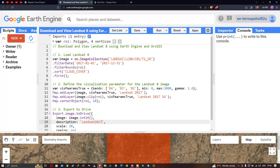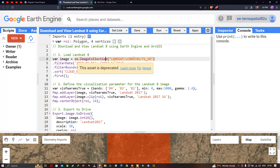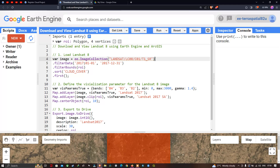To download the Landsat 8 image, first we define a variable called 'image' equal to the image collection for Landsat 8 Collection 1 Tier Surface Reflectance. Next, we filter with a specific timeline using dot filter date from 2017 January 1 up to 2017 December 31st.